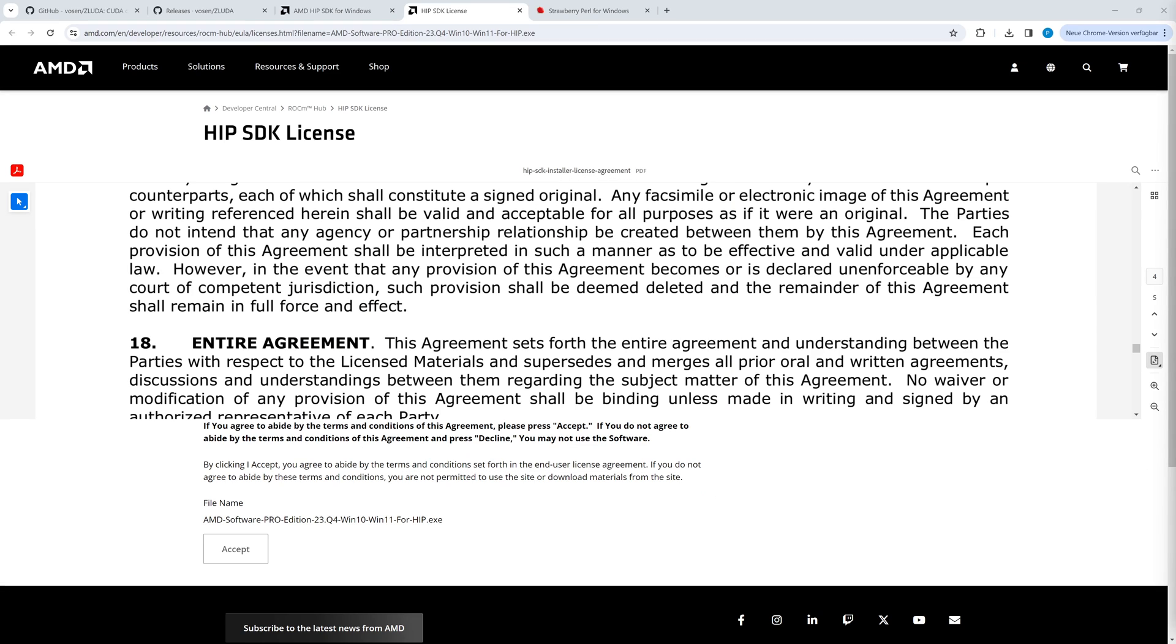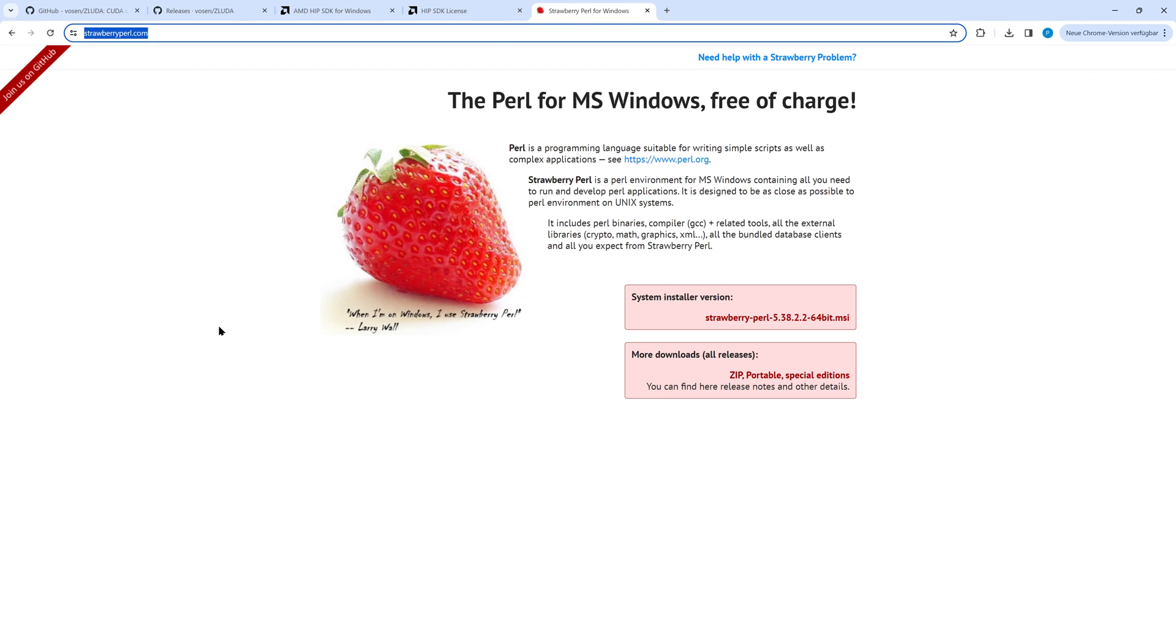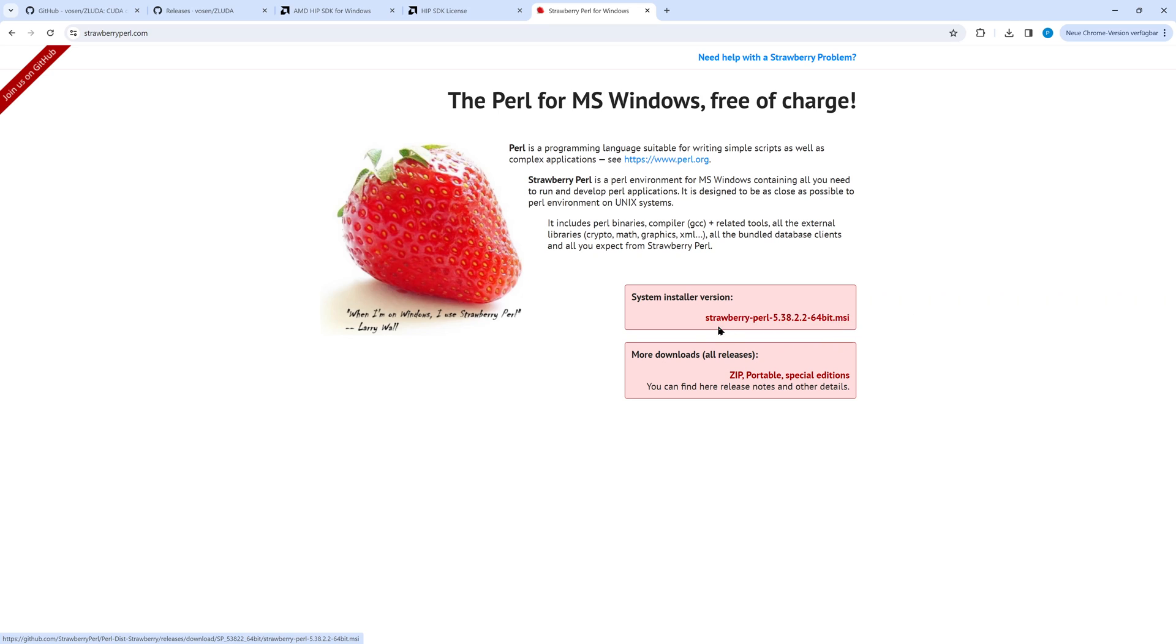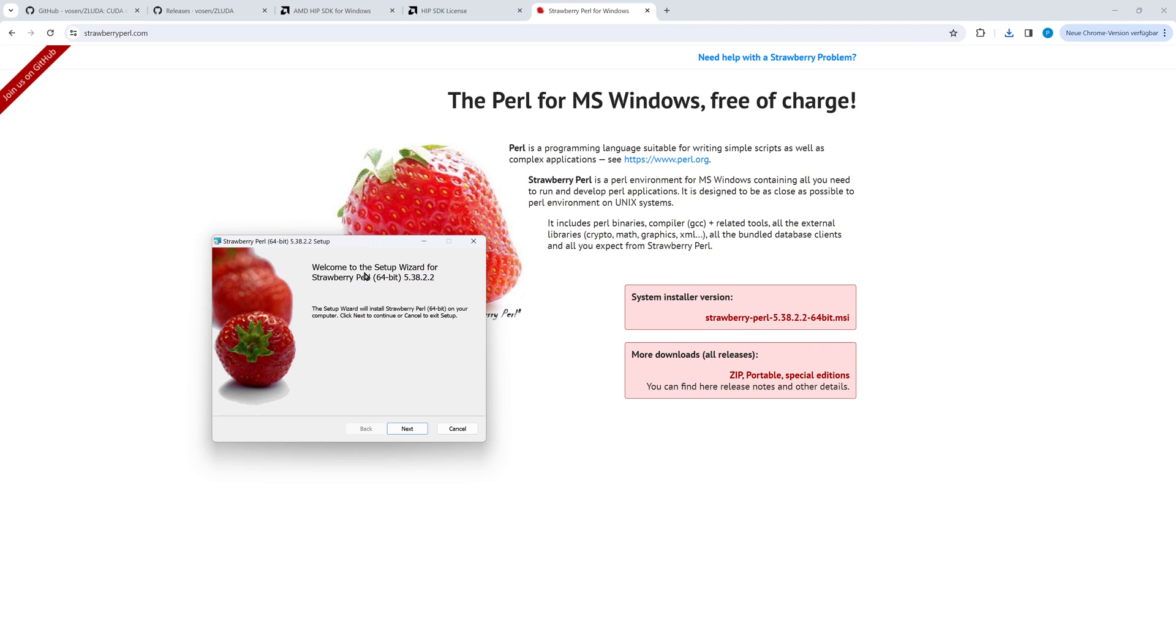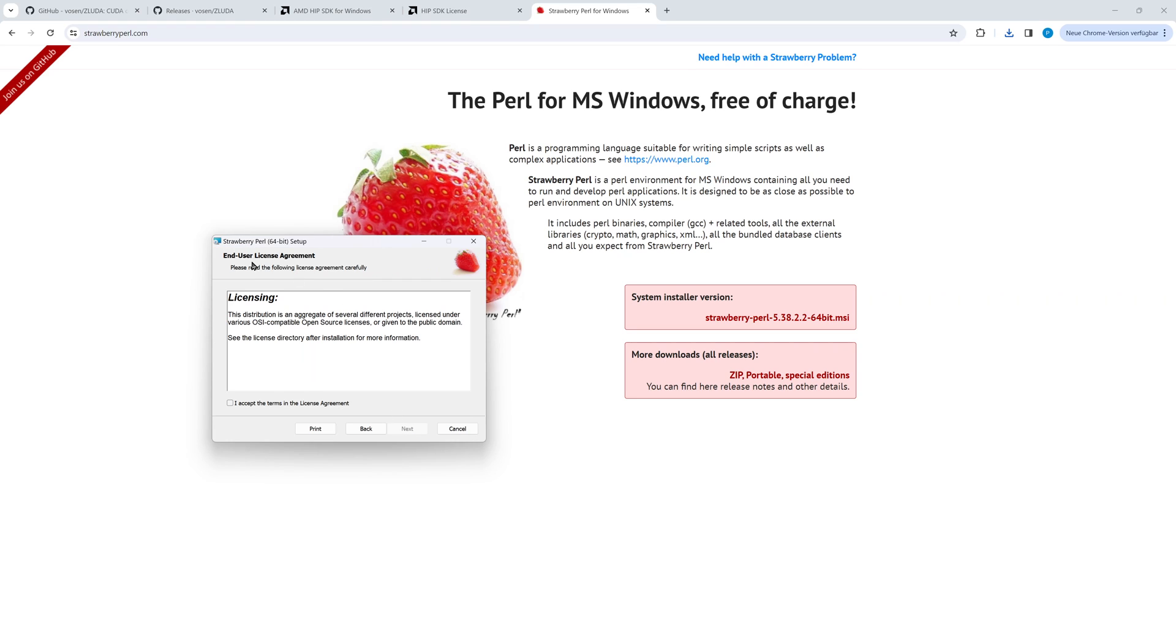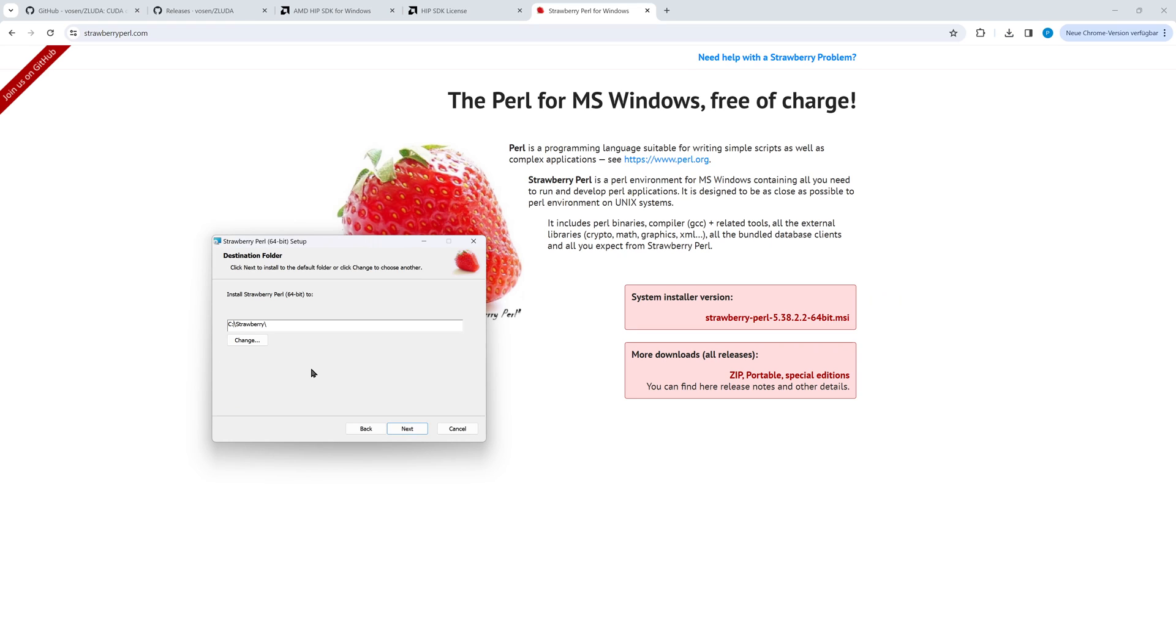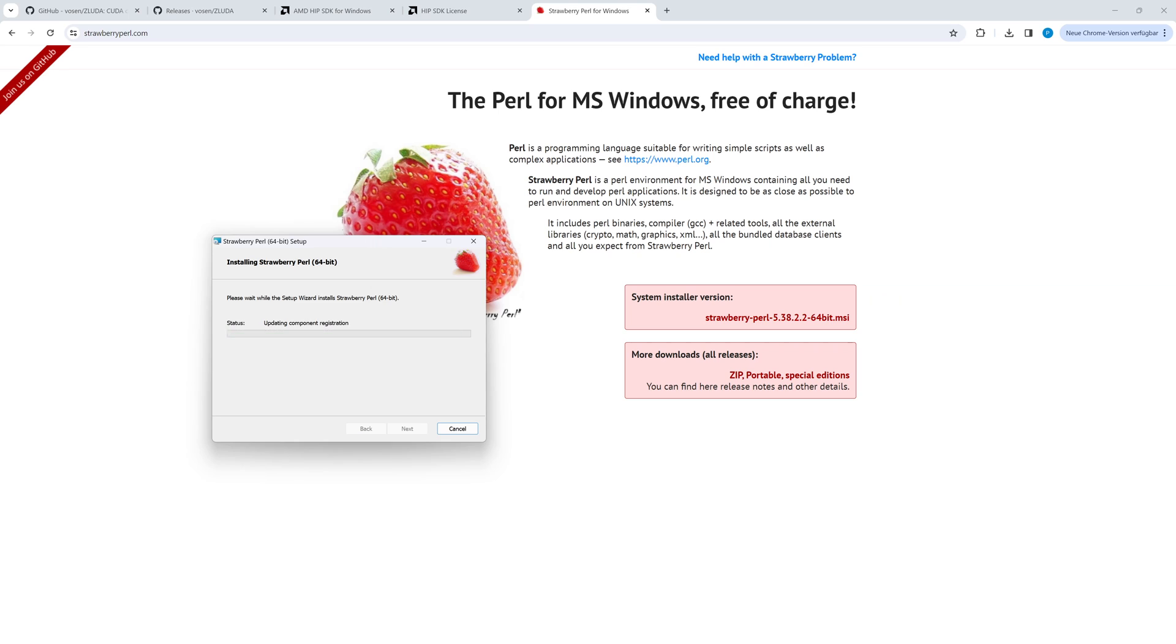Once the installation of HIP has finished, we install strawberry perl, as one of the HIP commands does not work without Perl. Simply download the 64-bit MSI file. Accept the license and enter a suitable directory. Again we fast forward this installation.